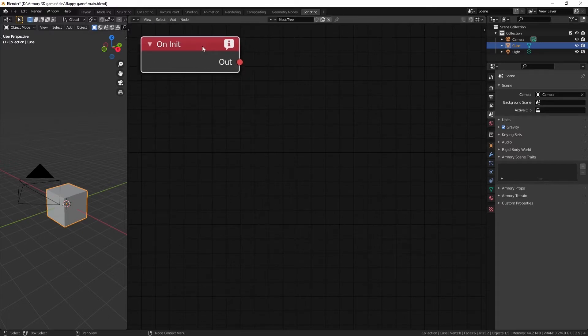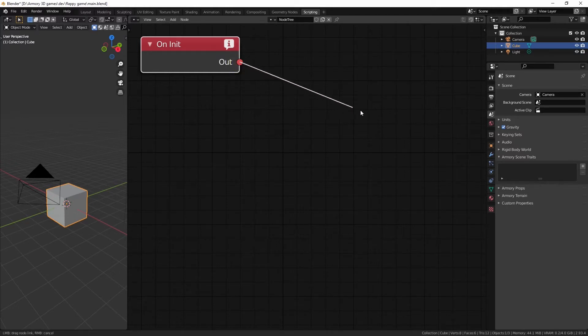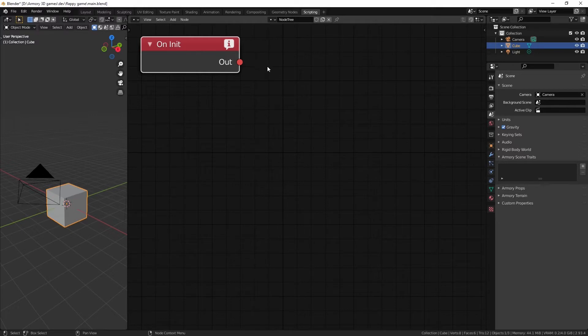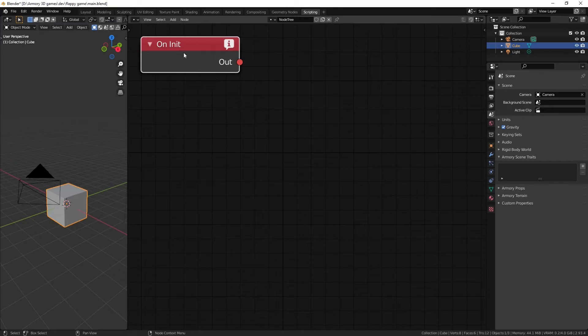Which means it's only going to happen once. As soon as you open your program, whatever you plug into the output of this initialize node is going to happen. If you, for example, wanted to rotate your cube as soon as the game opens, then you just add a rotate node set for the cube. And it's going to happen as soon as you open up the game.